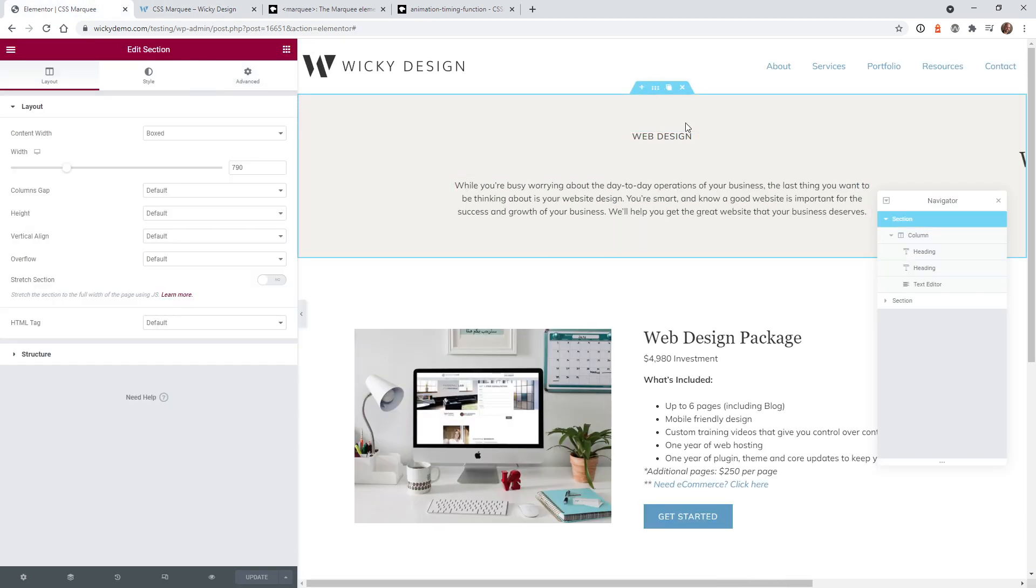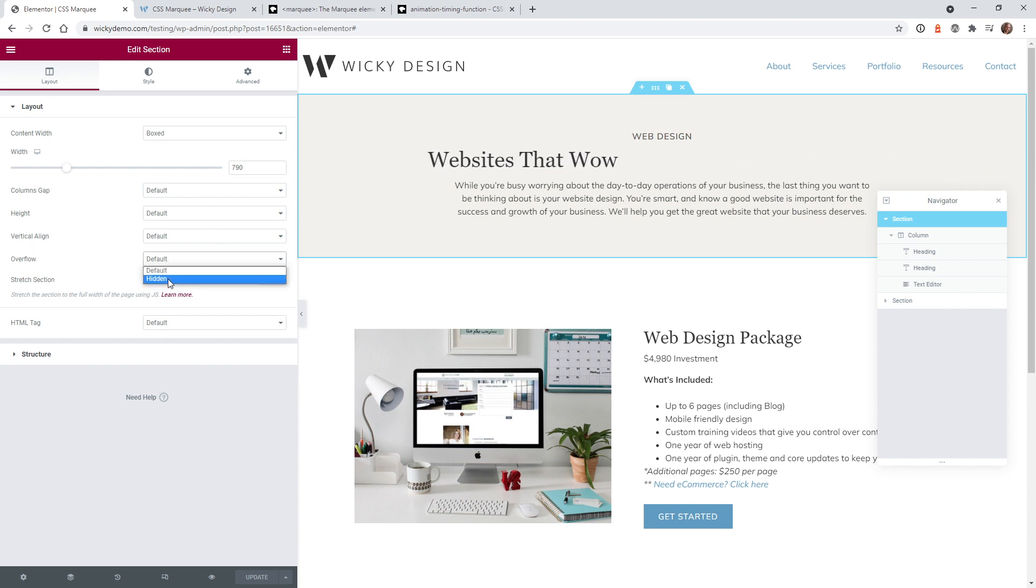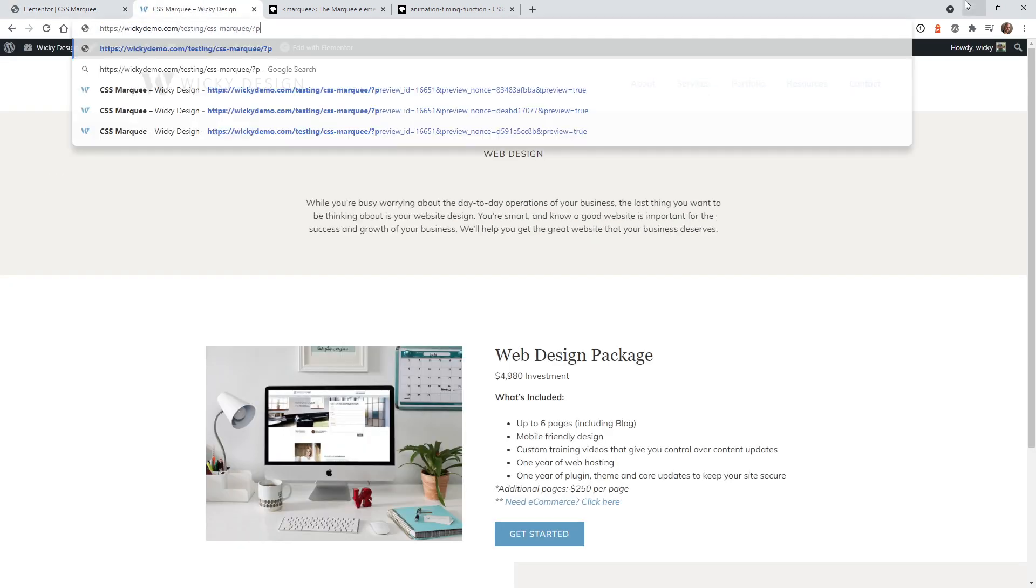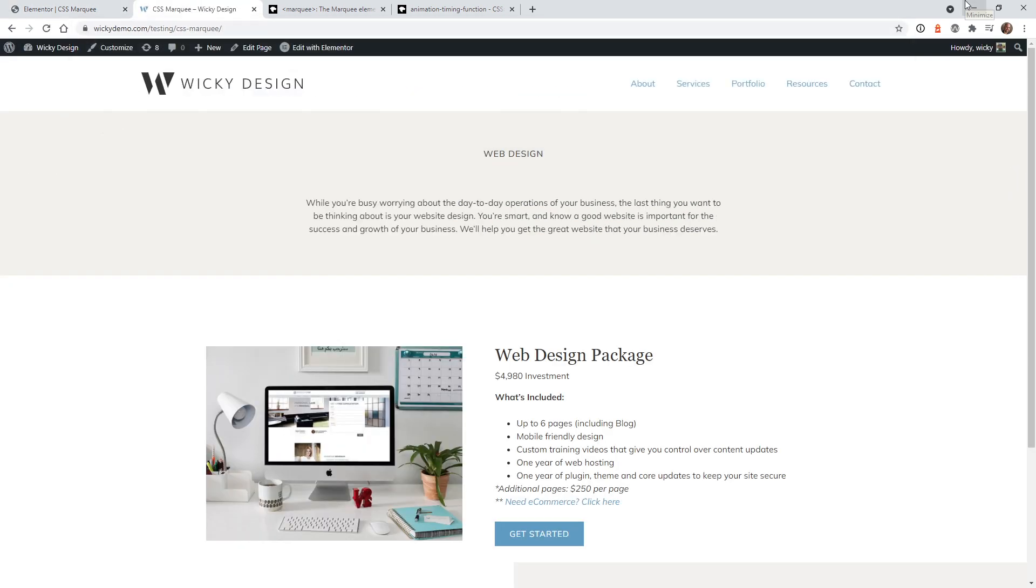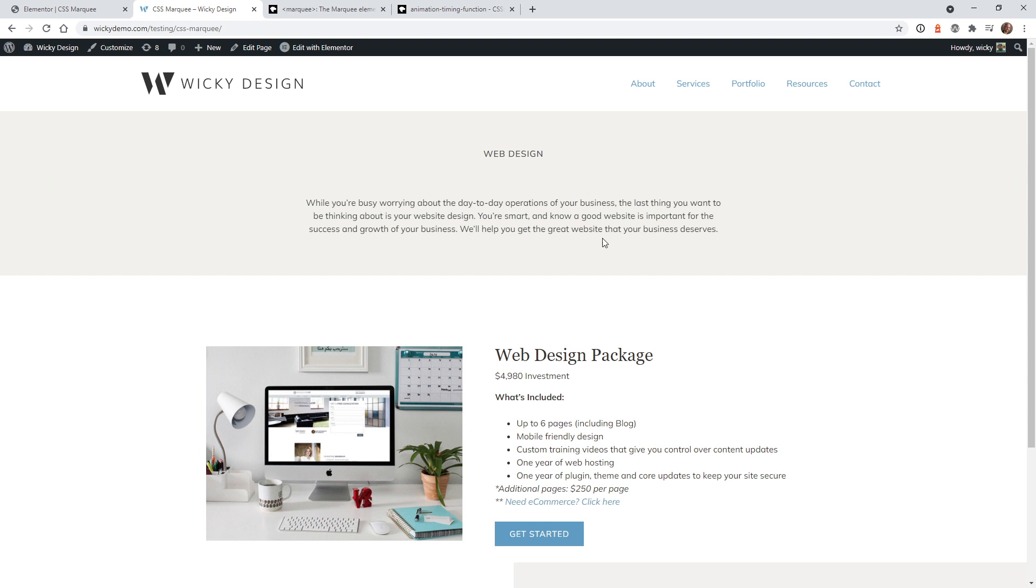select the section that your animations in right here and go to overflow and just make that hidden. Hit update and now let's test that on the front end of the website. And you're going to see the scroll bar is not going to appear anymore. Because anytime they have elements that go off the browser window it's automatically going to add that scroll bar. So this is a really good case where you're just going to want to hide that.